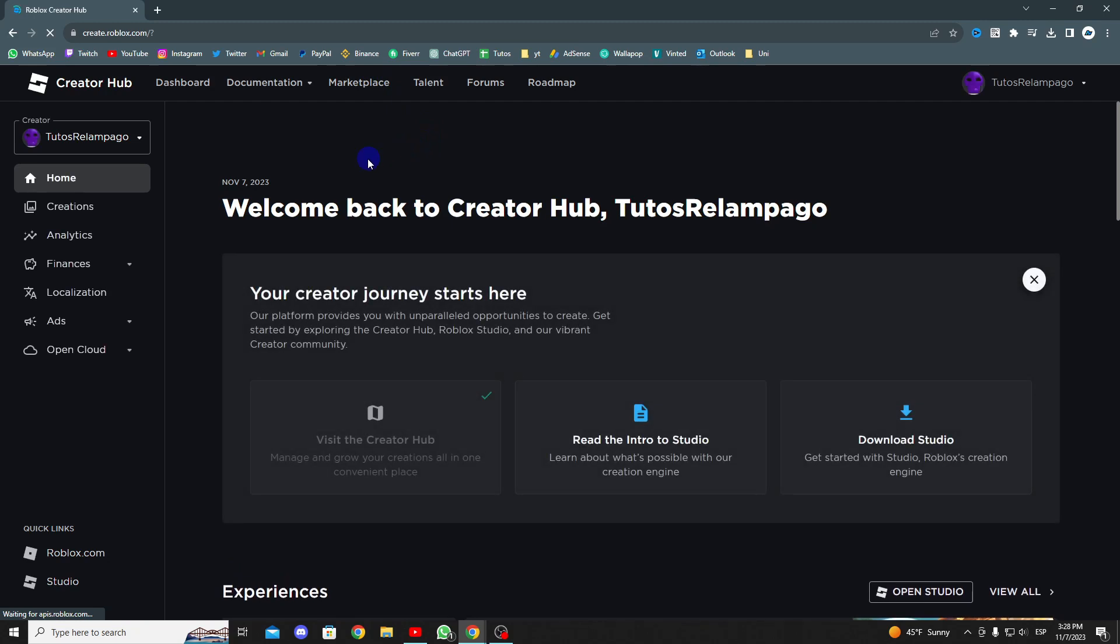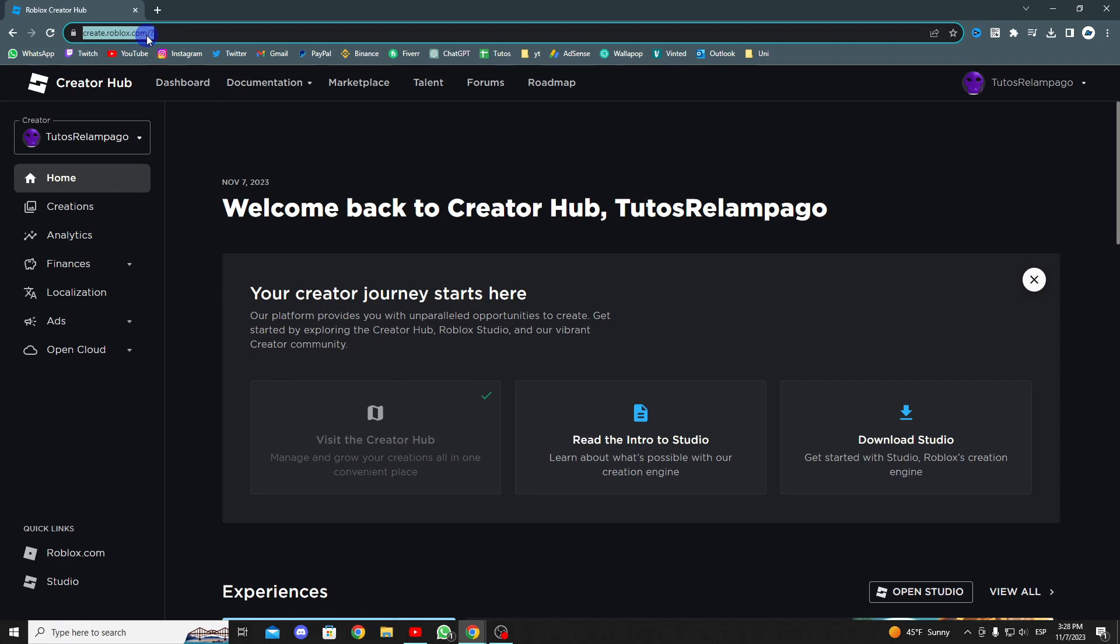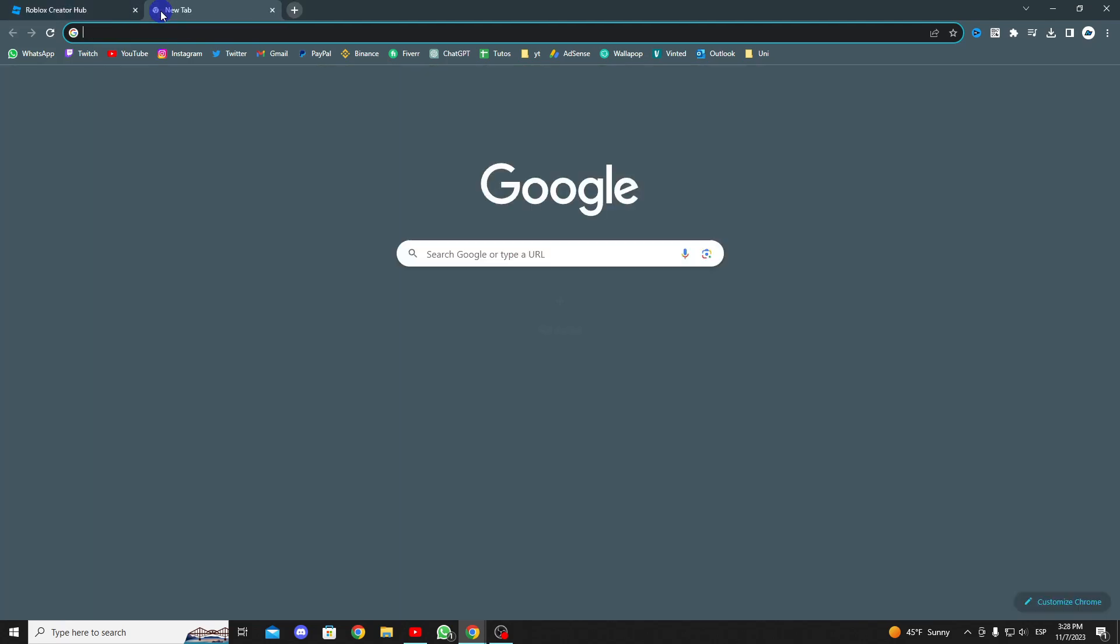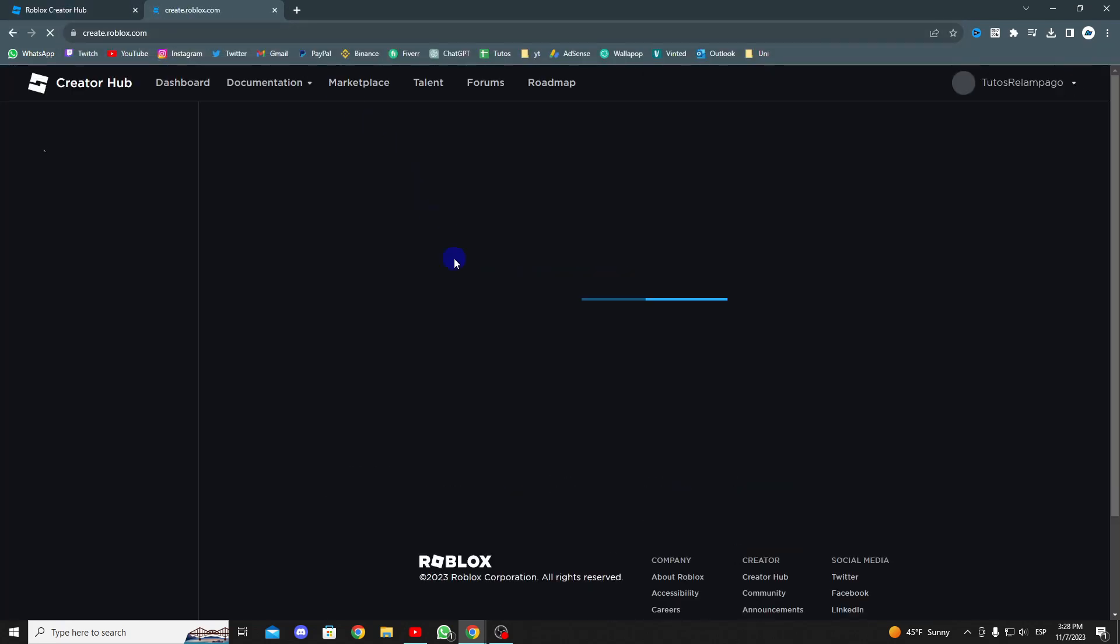After selecting the create button, you will be redirected to this page. If it takes you to a different site, simply copy this link from the top and paste it into another tab. This will take you directly to the control panel without the need to select other options.